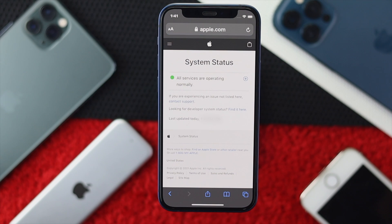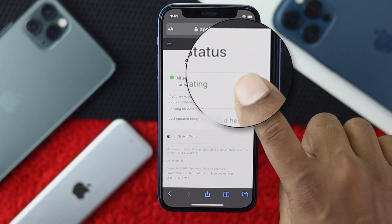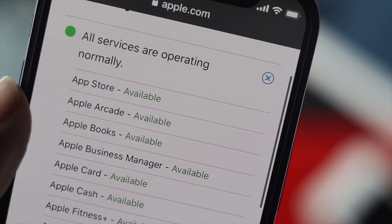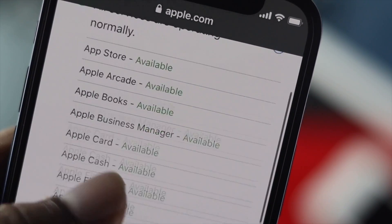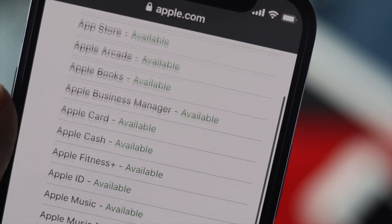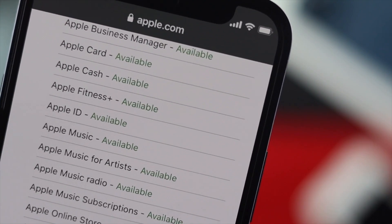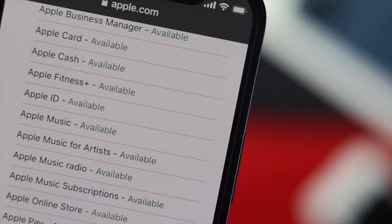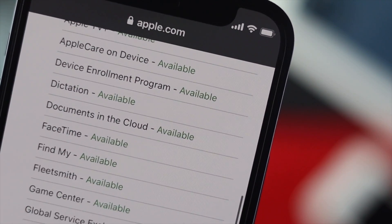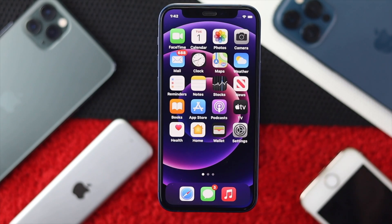Once you're there, tap the plus icon and it will show you all available options indicating whether each service is working or not. As you can see, everything like the App Store, Apple Books, and other services — if they show as available, that means there's no problem with the Apple server.